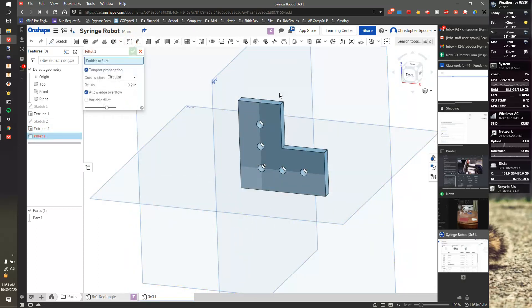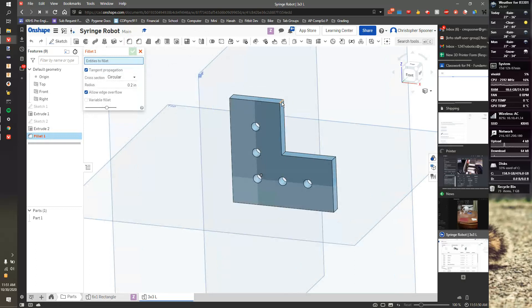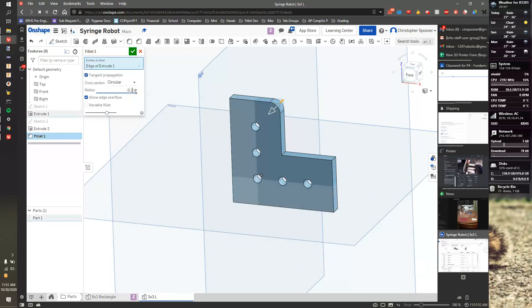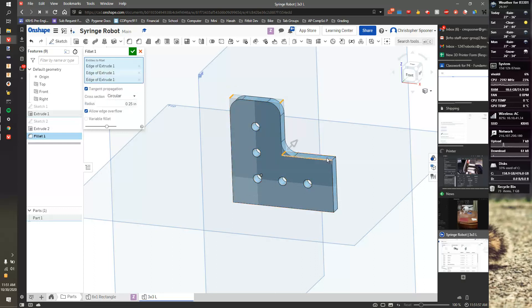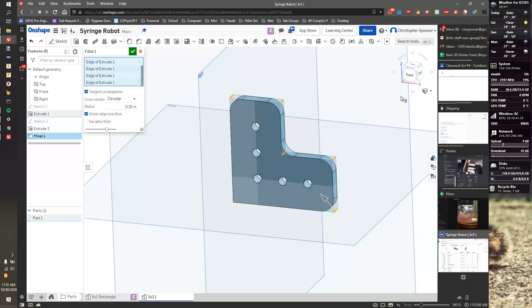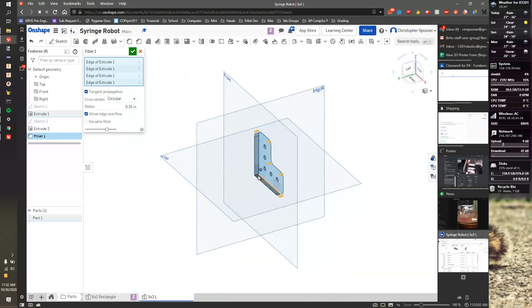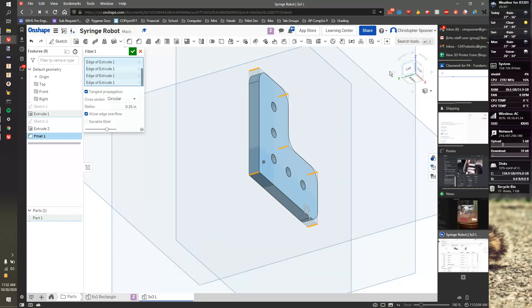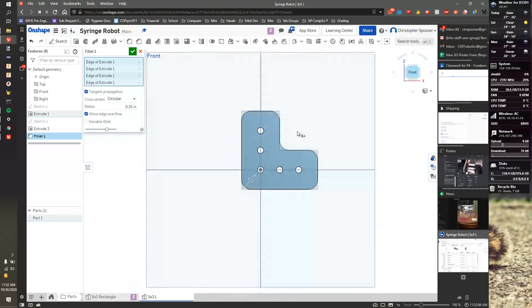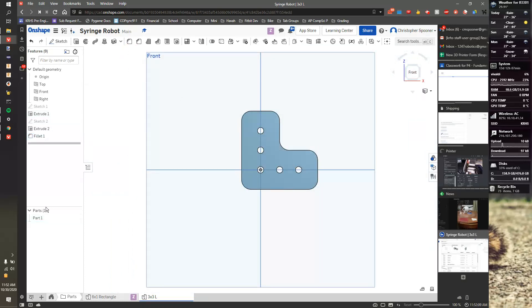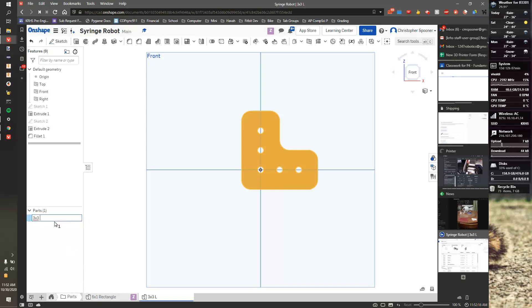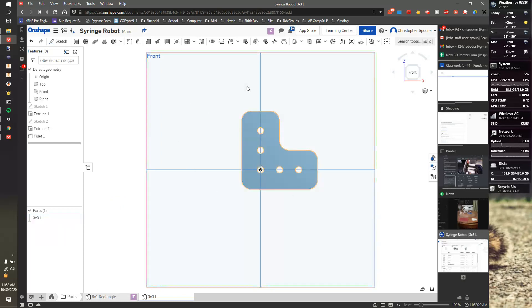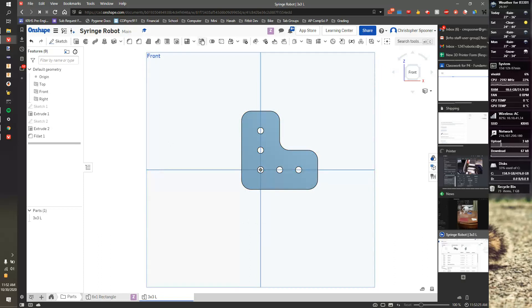Again, I'm going to add some fillets, both external and internal. Quarter inch, 0.25. And now I have a nice elbow piece. I can check that. I'm going to rename the part one here. Rename this also. 3x3l. So now I have an L piece and a rectangle. I can put these into my assembly. I'll just make another piece. I'm going to make a T.